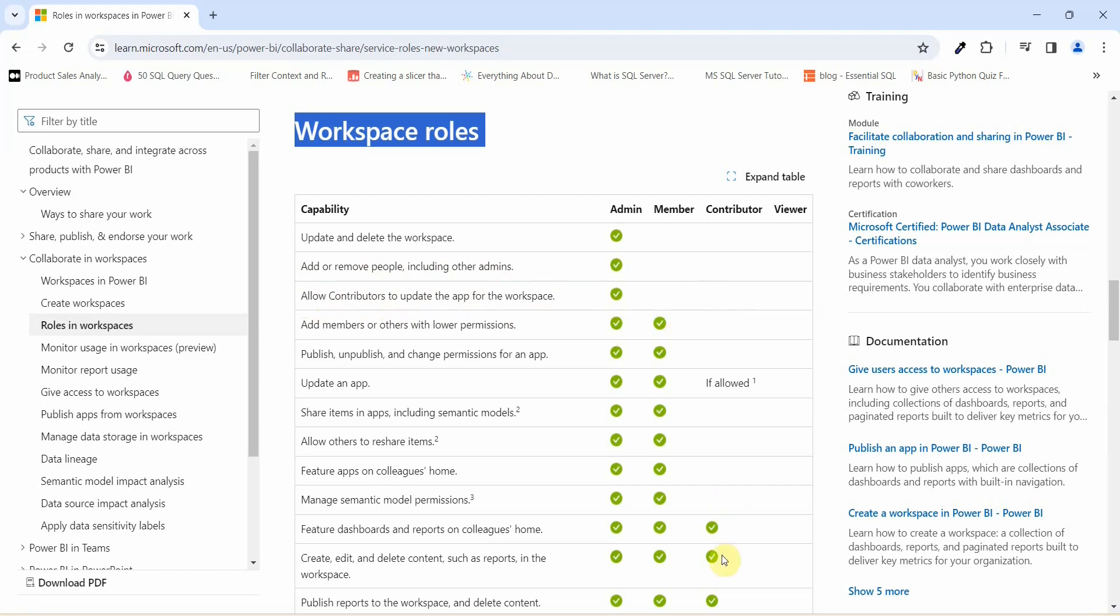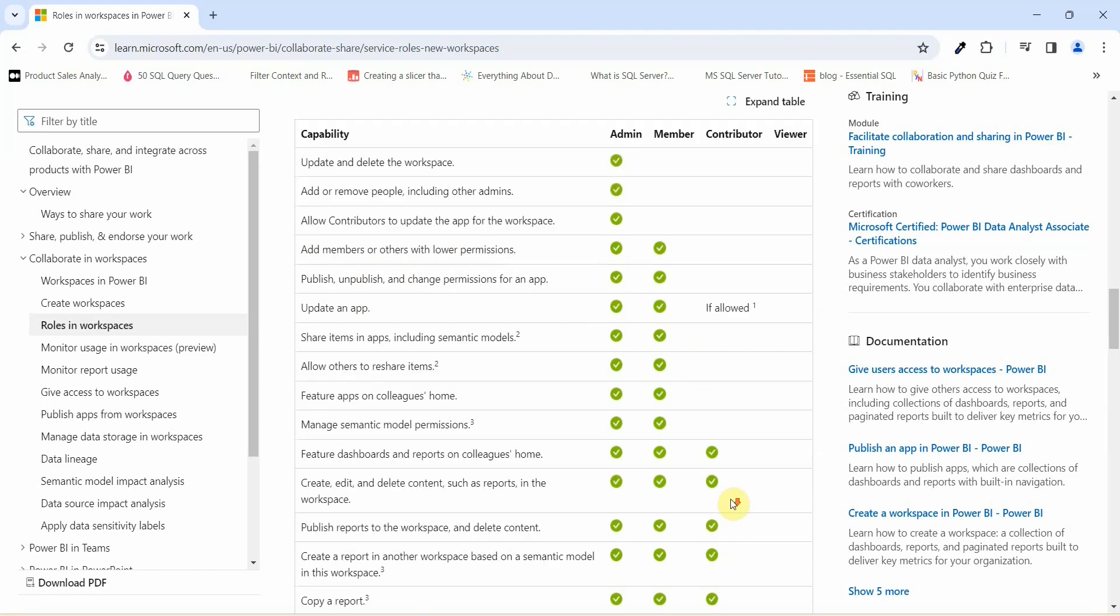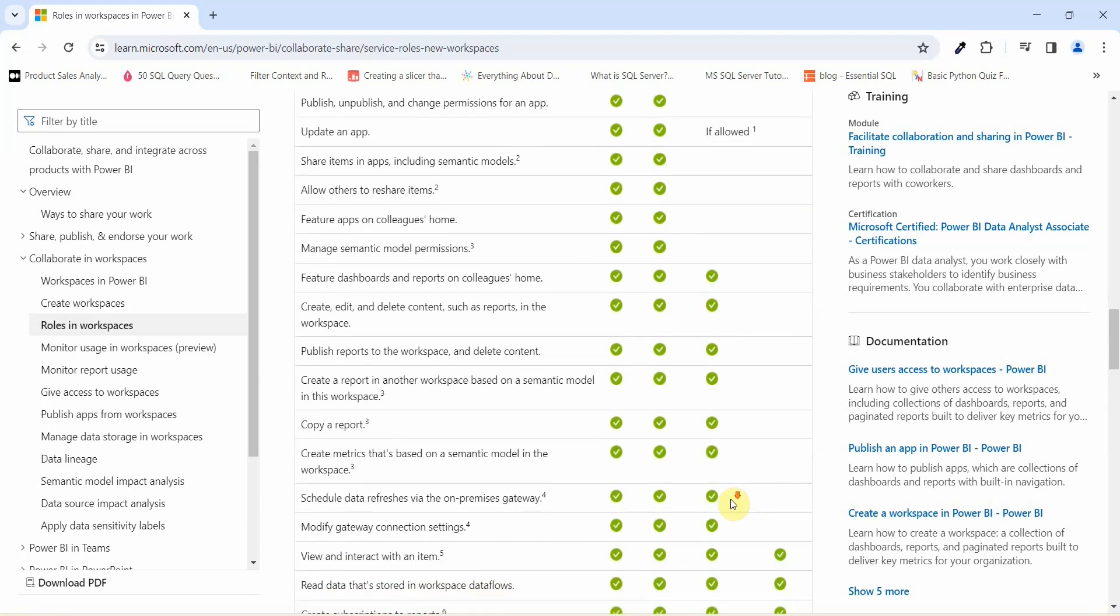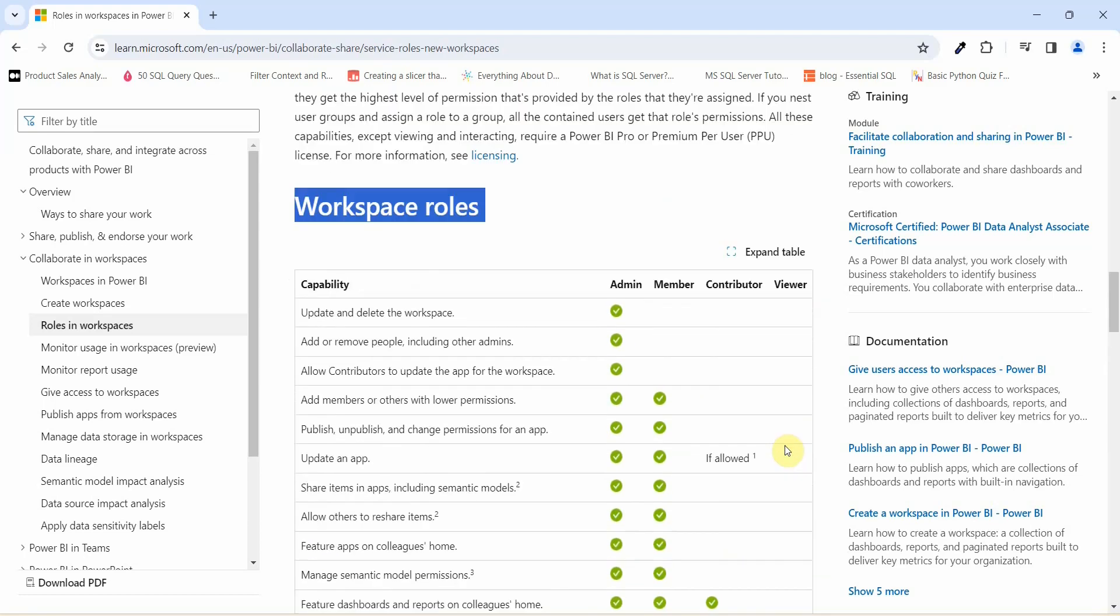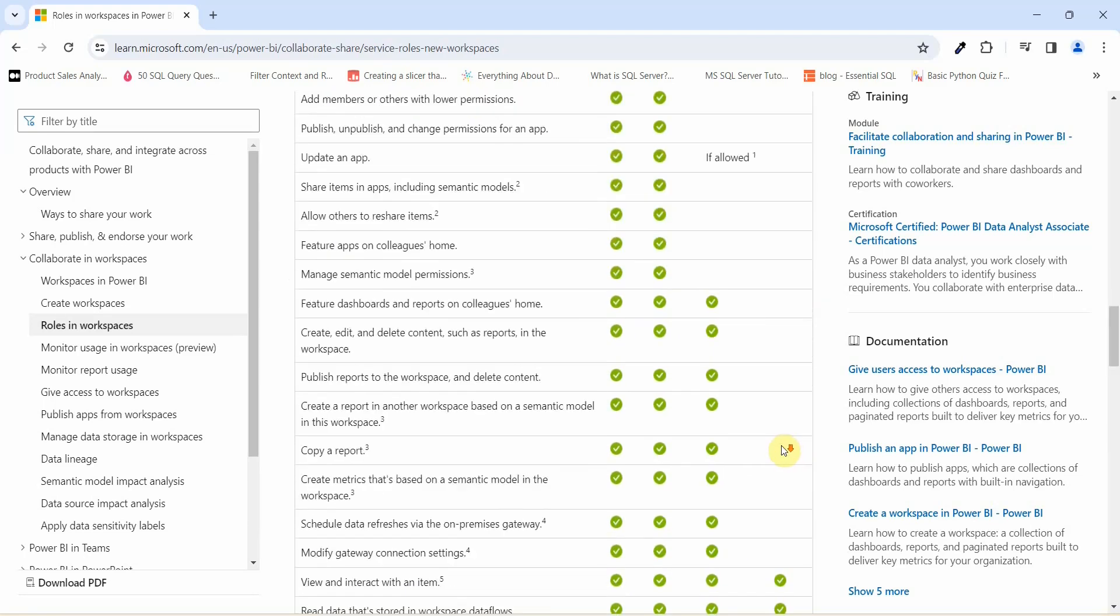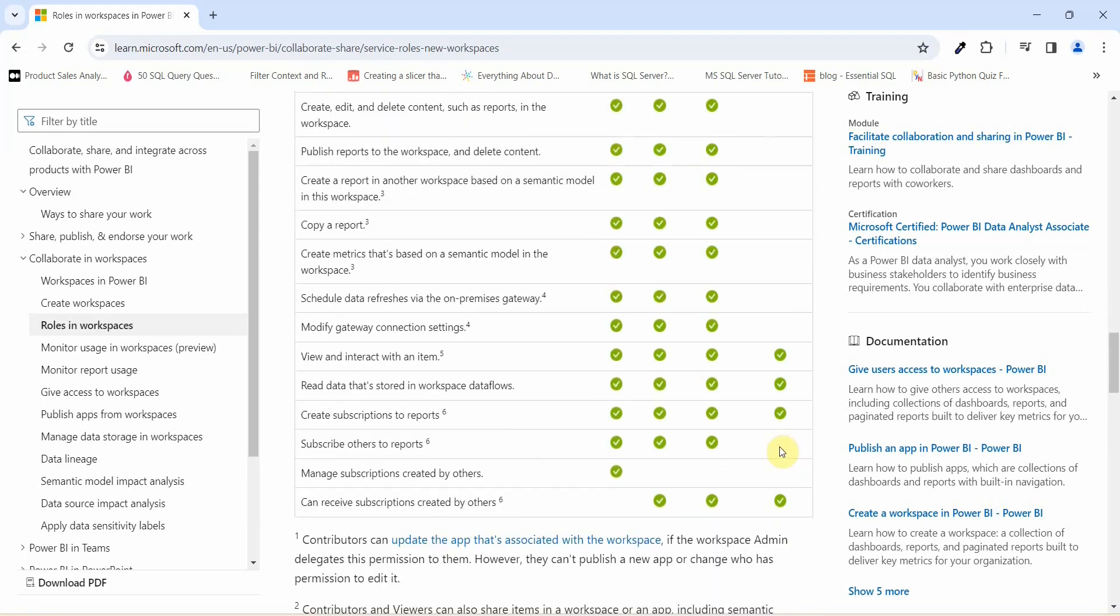Member is having upper hand as compared to the contributor role, and contributor is having an upper hand as compared to viewer role. A viewer can only view and interact with an item, that is your workspace or the report that you have given access to.